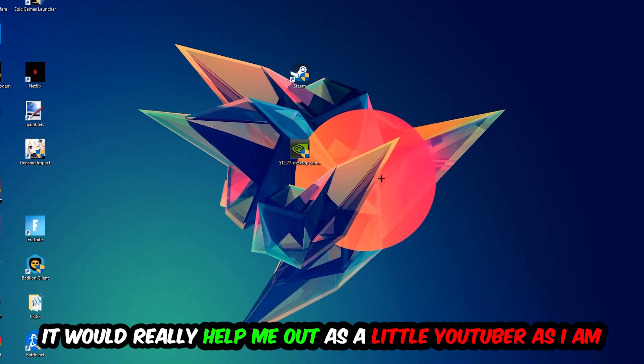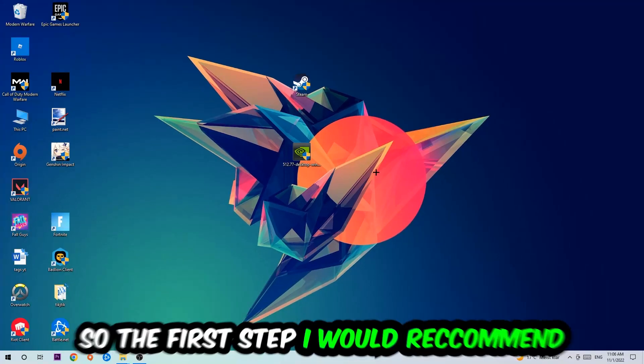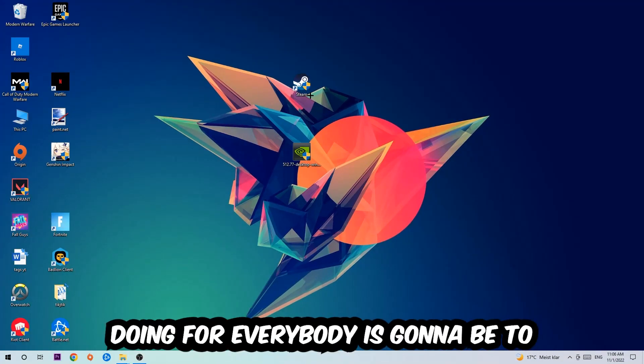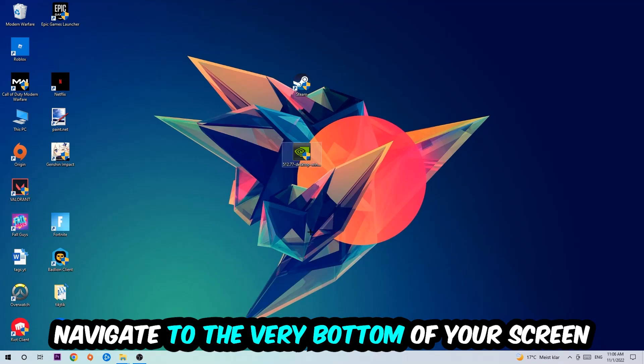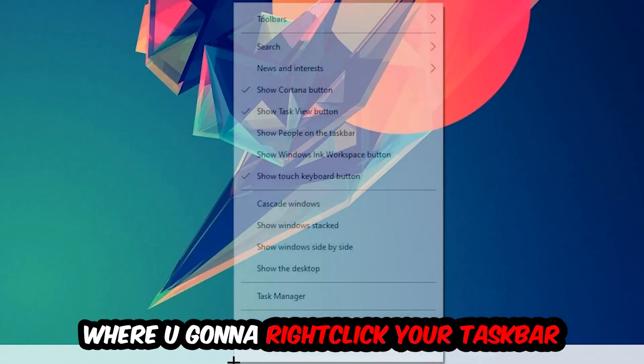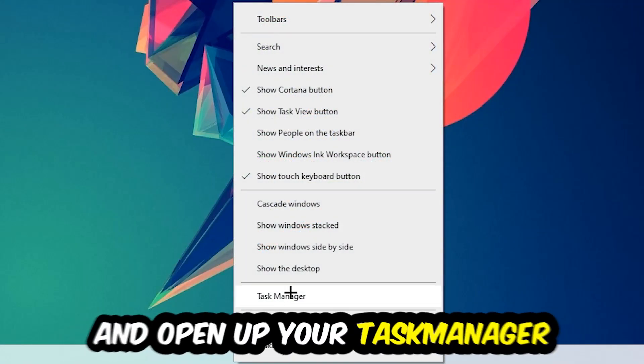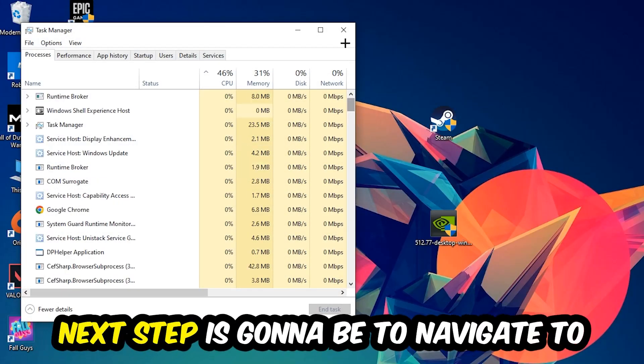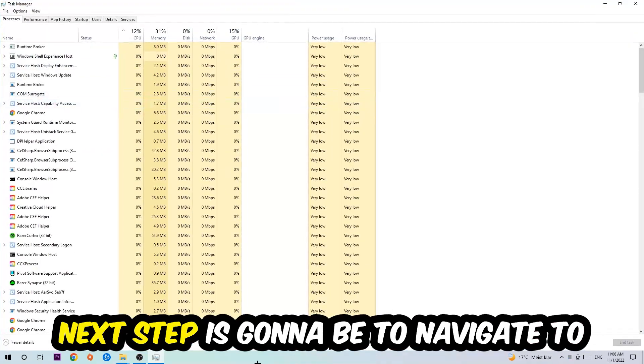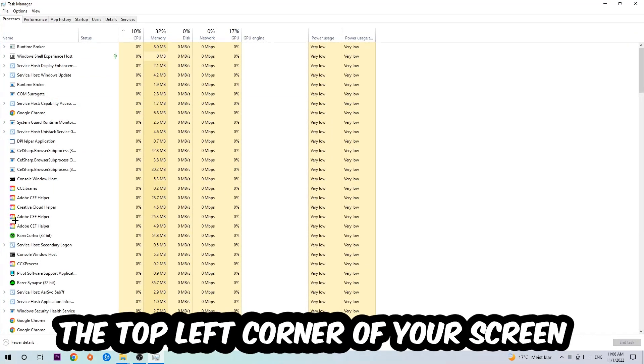The first step is to navigate to the bottom of your screen, right click your taskbar and open Task Manager. Next, navigate to the top left corner and click on Processes.